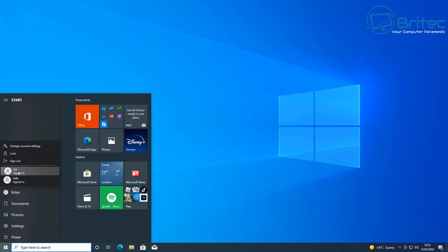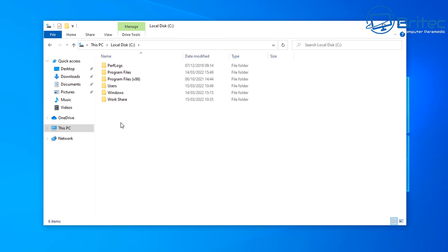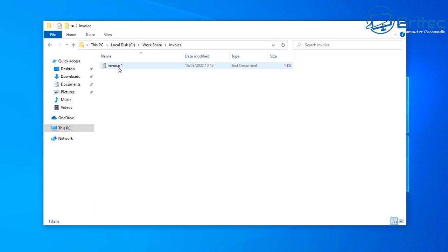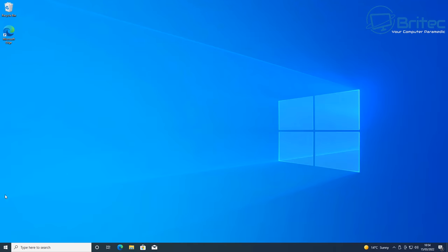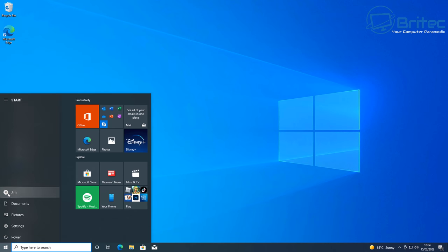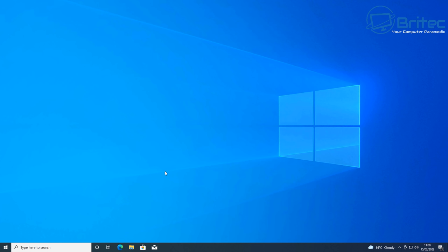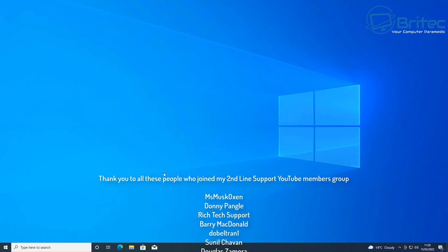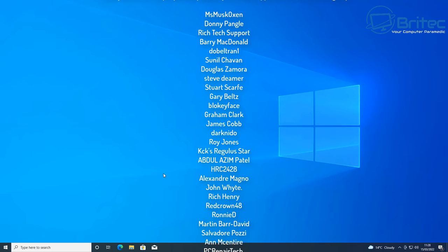Now Jim has full control of the Invoice folder. Switching back to Jim's account, we can go into Invoices and now we can open, edit, read, and delete the file — we can do whatever we like because we've granted full permission. Essentially, you need to set permissions for files, folders, and drives for each individual using the computer, which is especially useful for family PCs with multiple accounts.